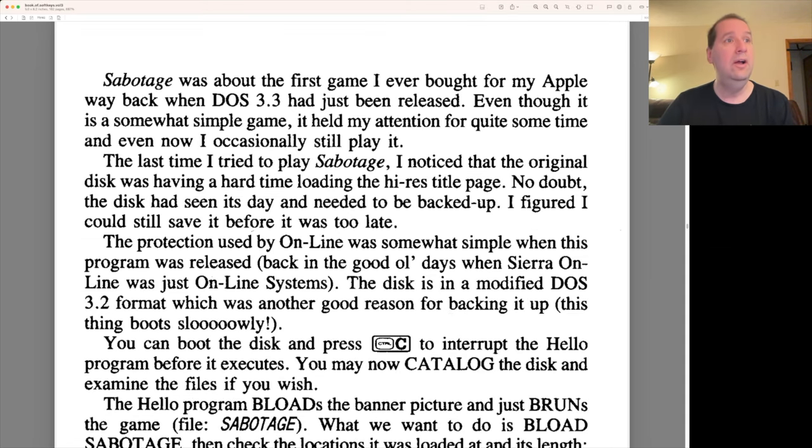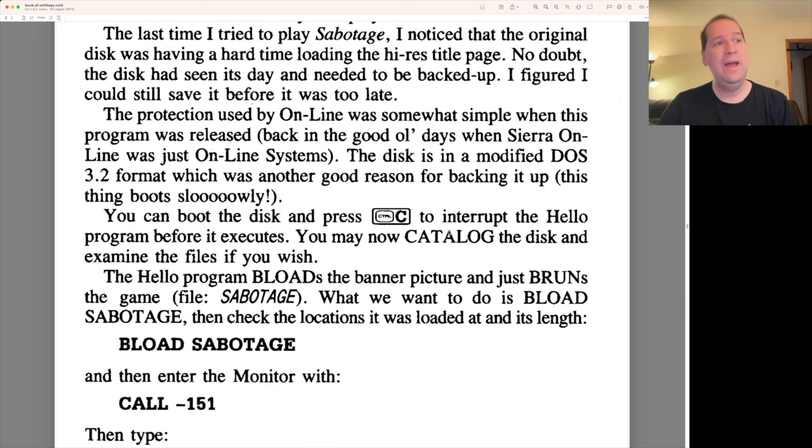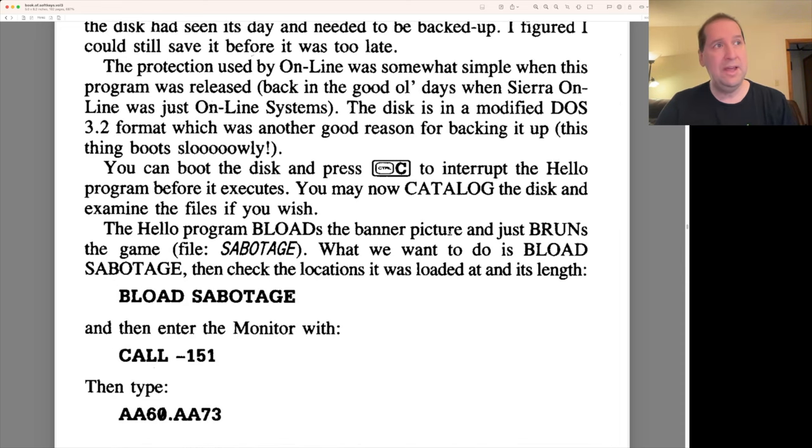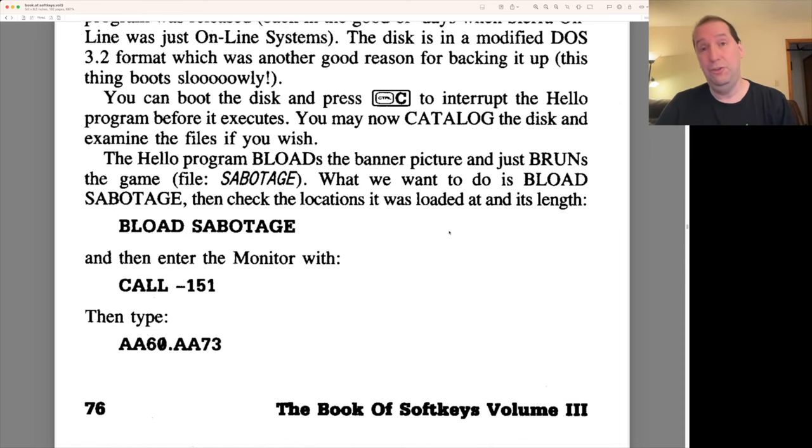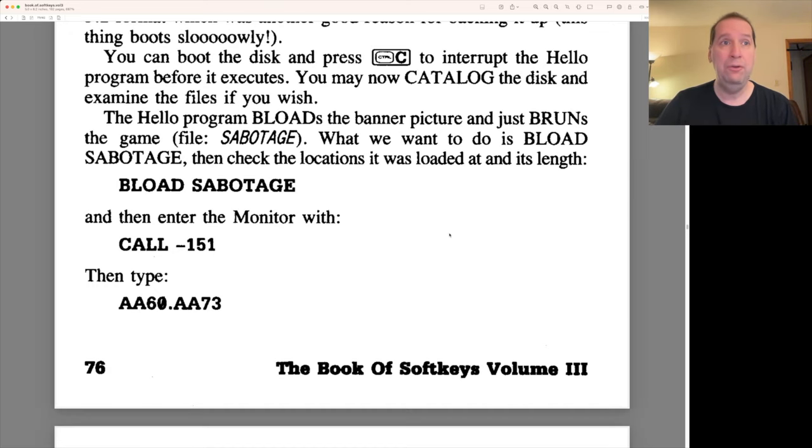So let's take a look here. We have some text here describing what Sabotage is. And the article basically gives you step-by-step instructions on how to deprotect it.